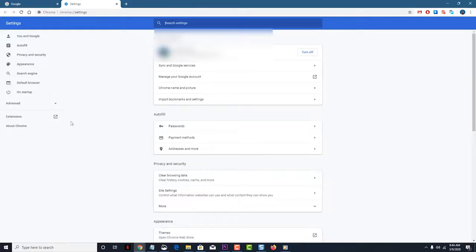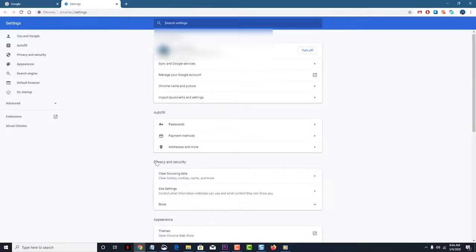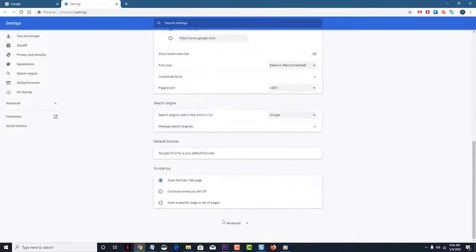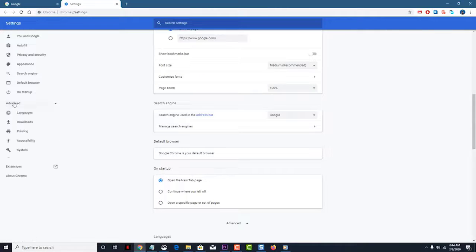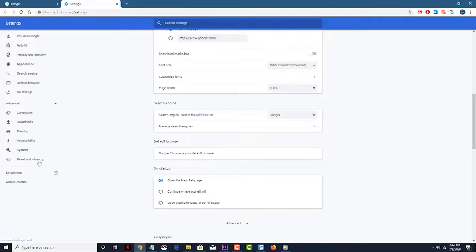Then, click on Advanced. This can be found at the left pane or at the very bottom of the right pane. Then, click on Reset and Clean Up. This can be found at the left pane.